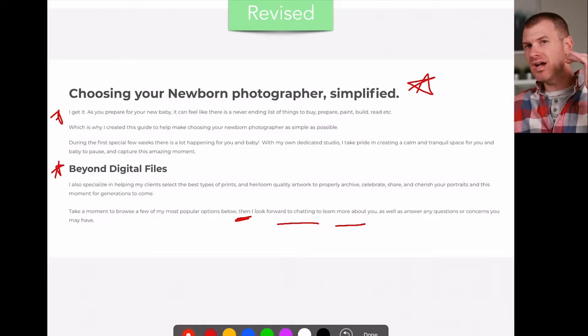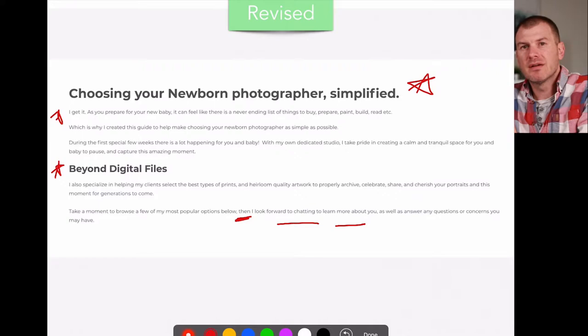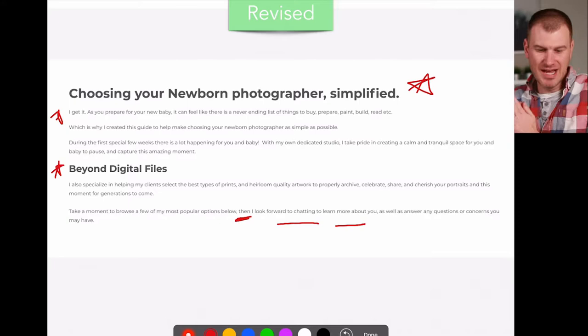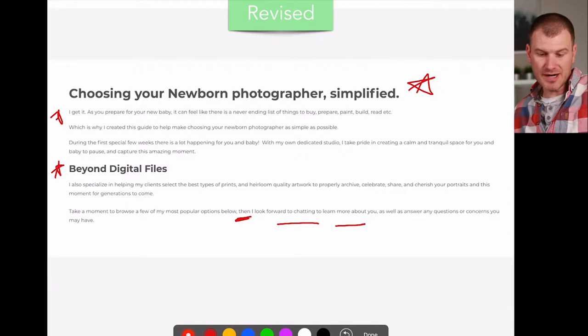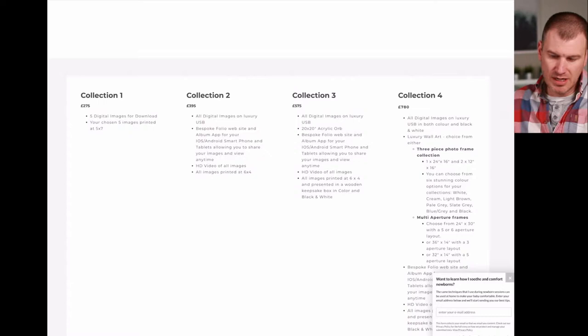We don't want to rush them to deciding how much money they're going to give you. We want to start with the problems you help them solve. The first one is helping them make the choice of a photographer — that's where they start going, 'Oh yeah, somebody gets me. They understand my life, my challenges, my problems. Now I'm going to pay attention to what they do and how they can help me.' During the first special few weeks, there's a lot happening for you and baby — with my own dedicated studio, I take pride in creating a calm and tranquil space for you and baby to pause and capture this amazing moment.